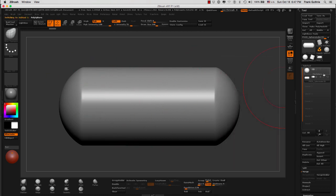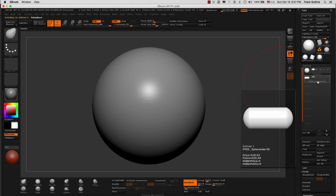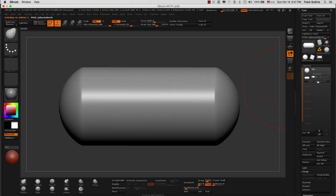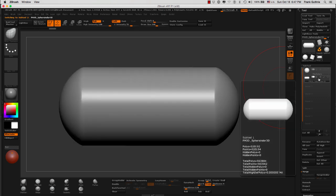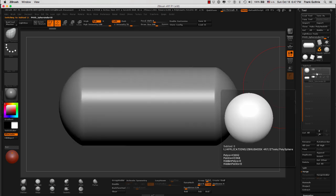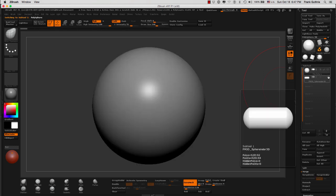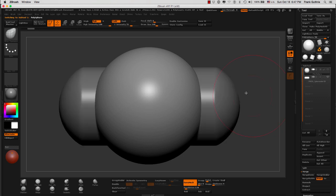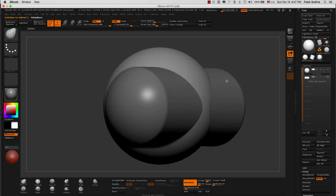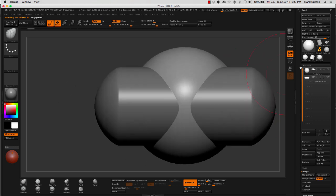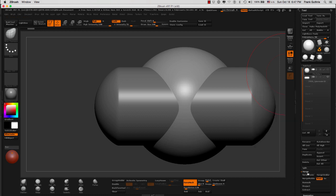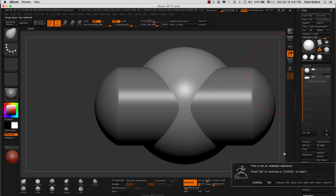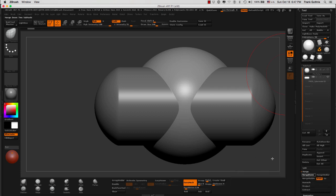And as you can see, my sphere is dynamesh, but the cylinder is not. So if I turn on the visibility of both subtools and I merge these two guys down by going to merge down, you will see that we get a warning telling us that this is not an undoable operation. I'm going to hit cancel, and usually what I do, I duplicate these subtools right here.